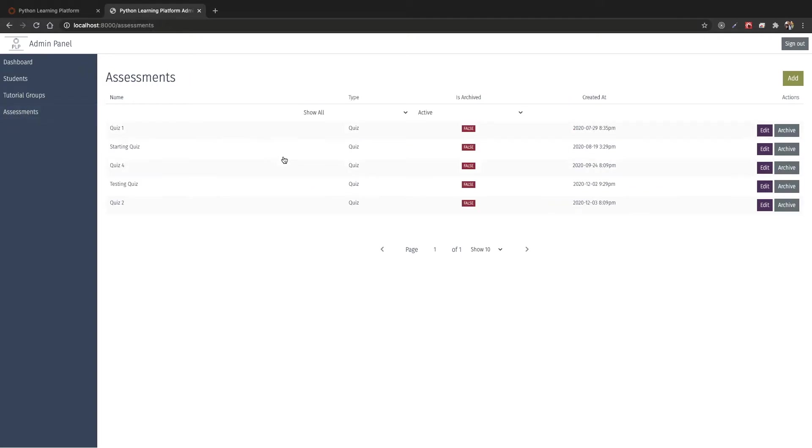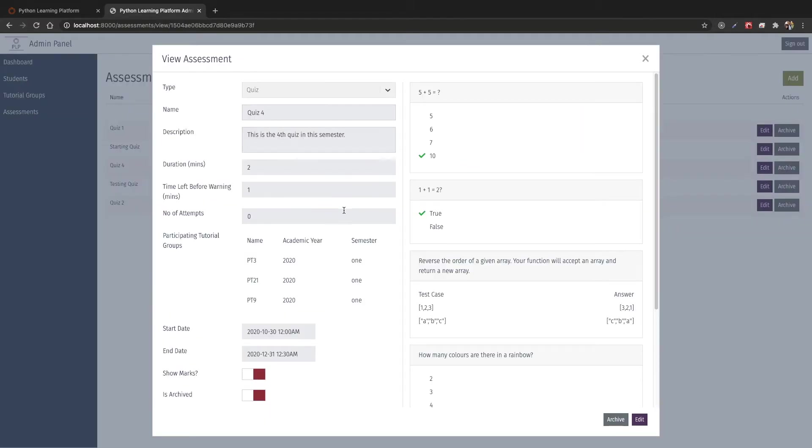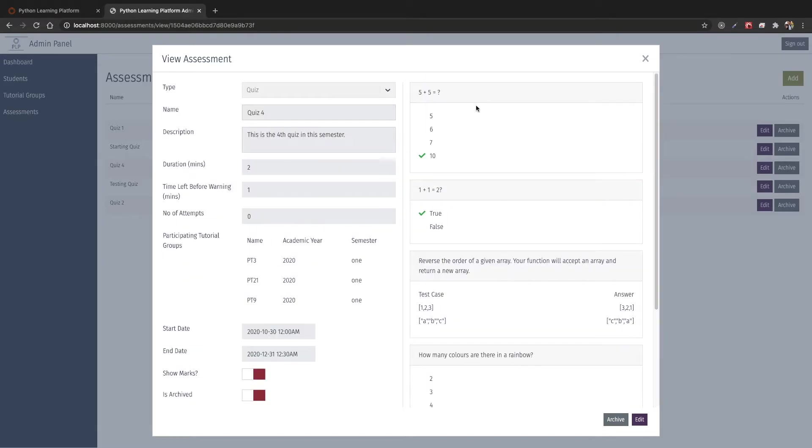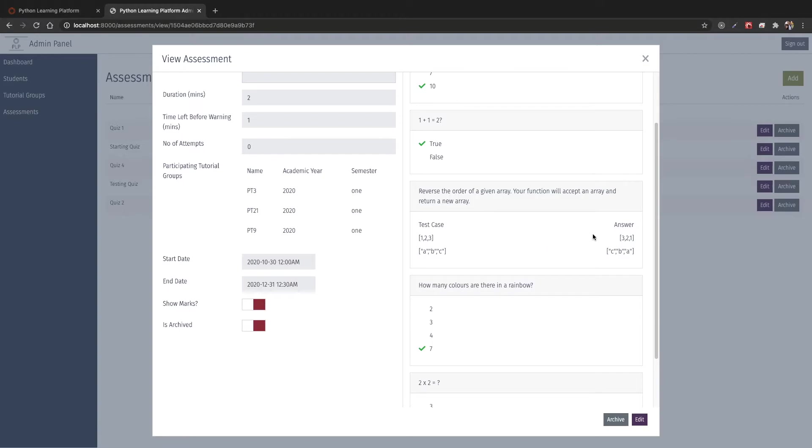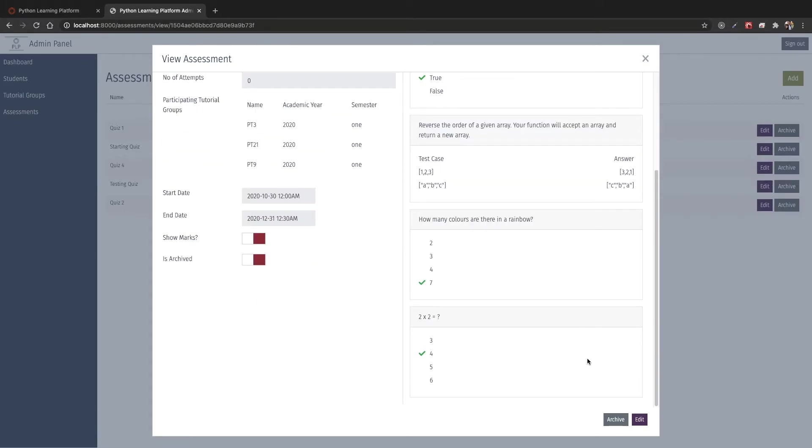In assessment creation, we can see the existing assessments as well, and we can also view them by clicking onto one of the rows. Over here we can see that the assessment is split into two parts: the left side containing the assessment details as well as the right side containing the questions. We can see easily which one is the correct answer and the test cases for the given coding questions.